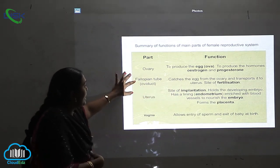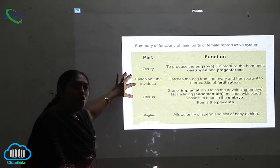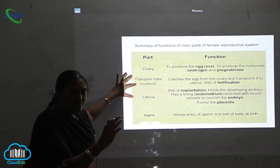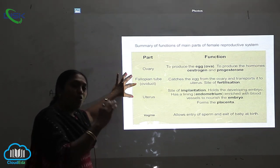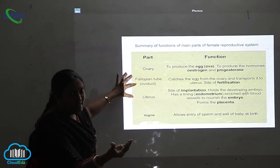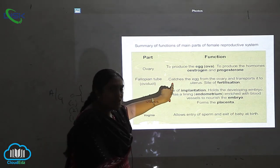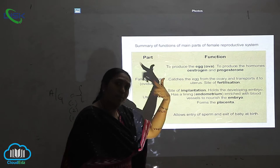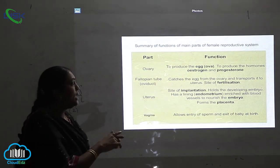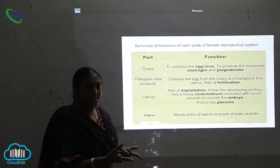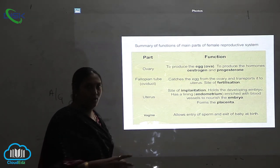The next part, as you can see, is the fallopian tubule. The fallopian tubule is that tubule which is connecting the ovary with the uterus. Its main function is to catch the egg from the ovary and transport it to the uterus, which is the site of fertilization.